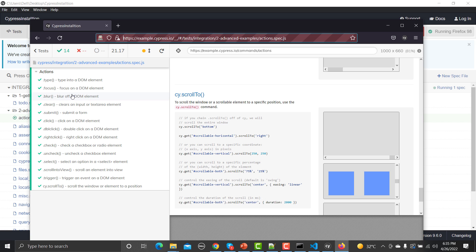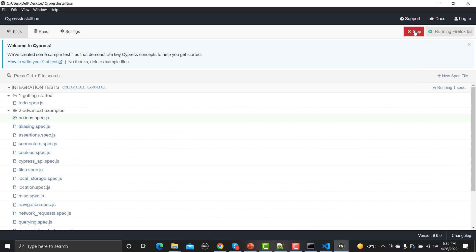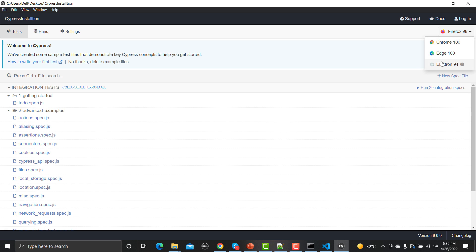The whole test case completed — 14 test cases all executed successfully. If you want to run on any other browser, click Stop here and you will see the different browsers available on your operating system. That's all for now in terms of installing and running Cypress.